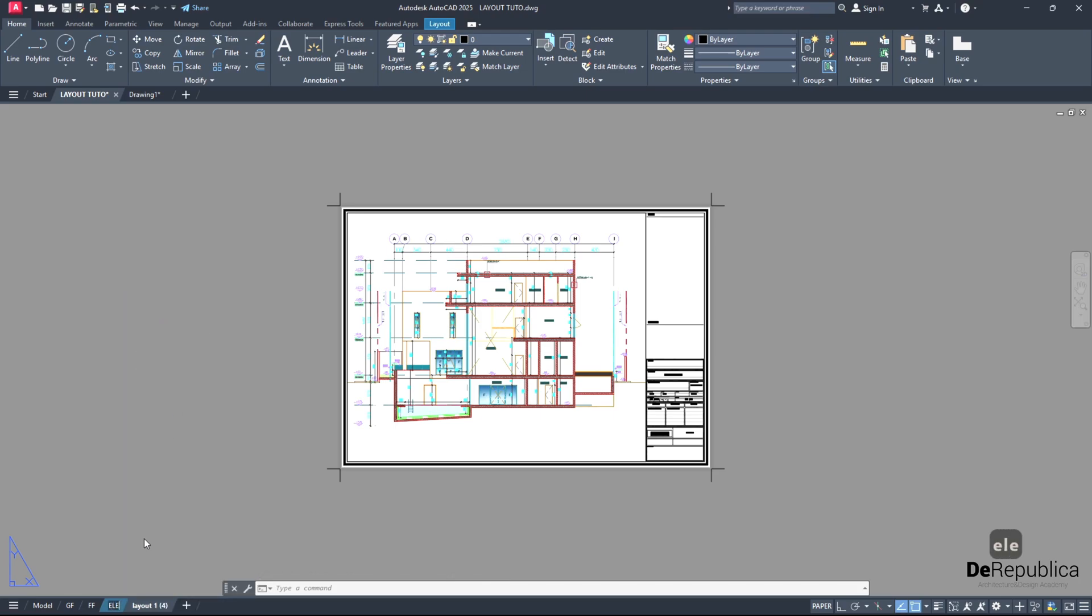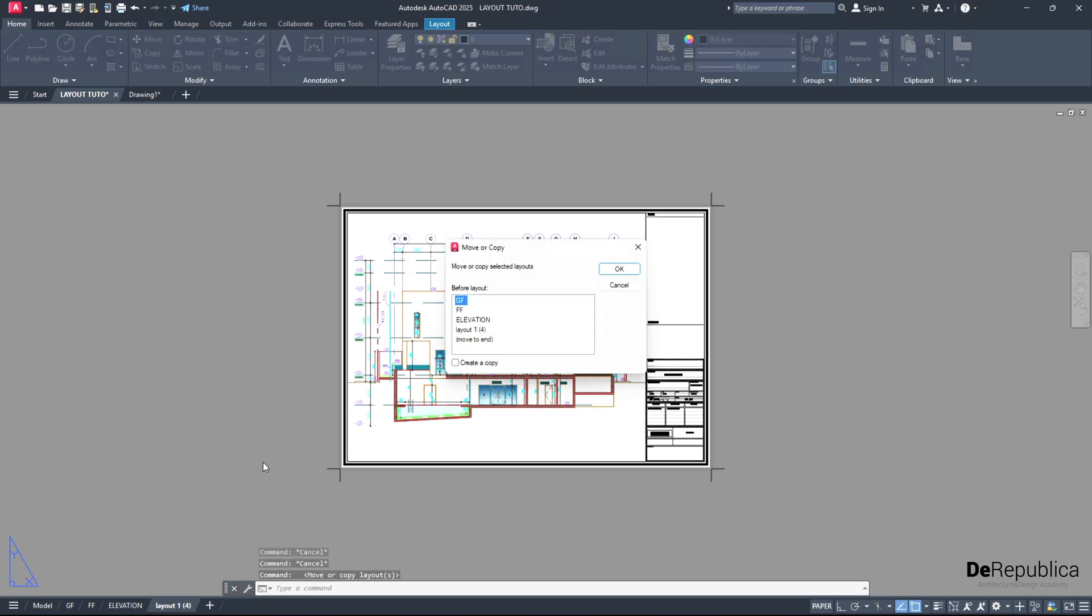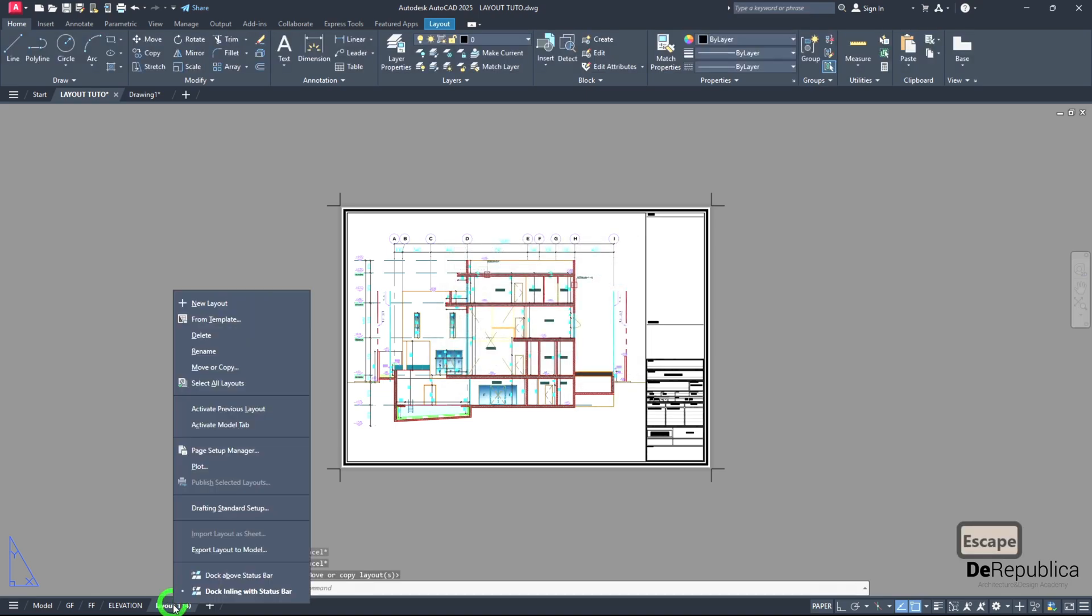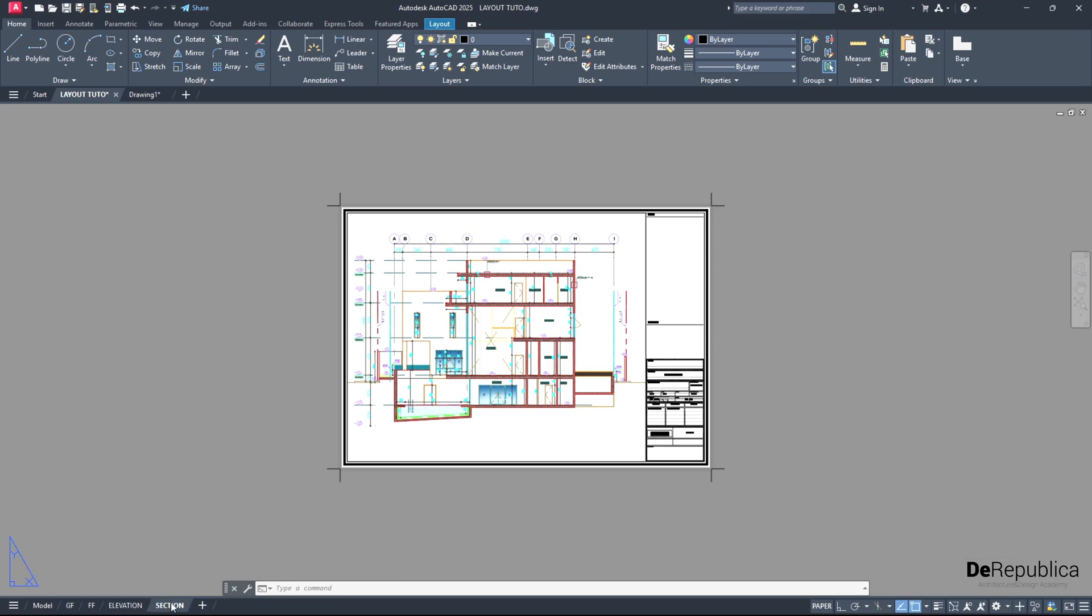If you have a lot of drawings, to find your specific drawing, your specific floor plan, level, or section, very easily. So I recommend you give them names - ground floor, first floor, elevation, and section.